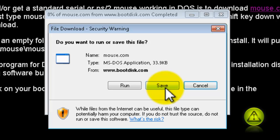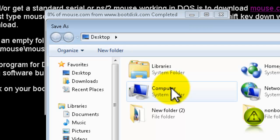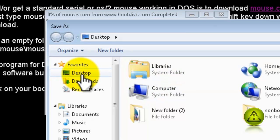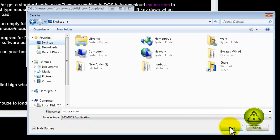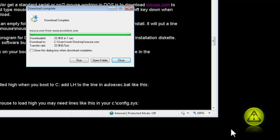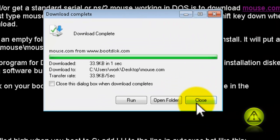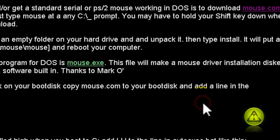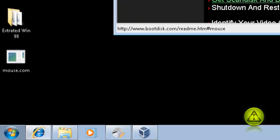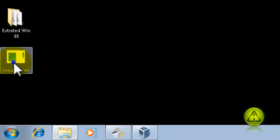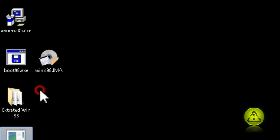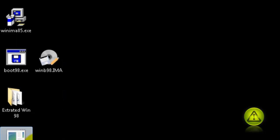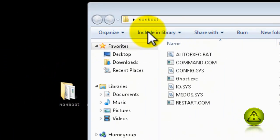Click over here where it says download mouse.com. Save it to your desktop. Select desktop and click Save. Click Close and then close the website. Now we have mouse.com down here, good.